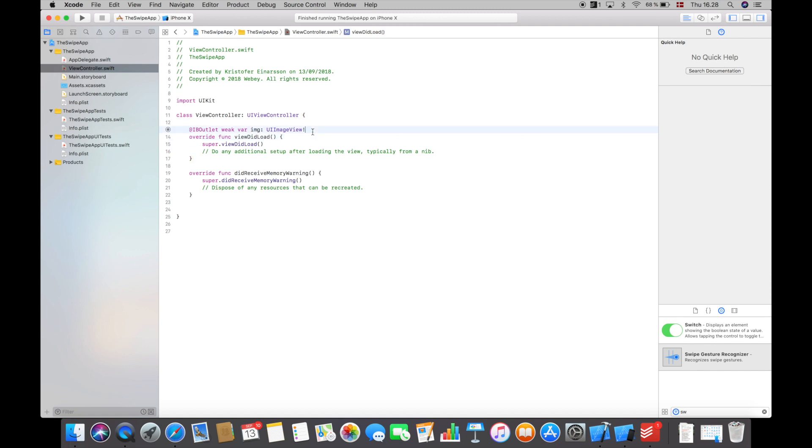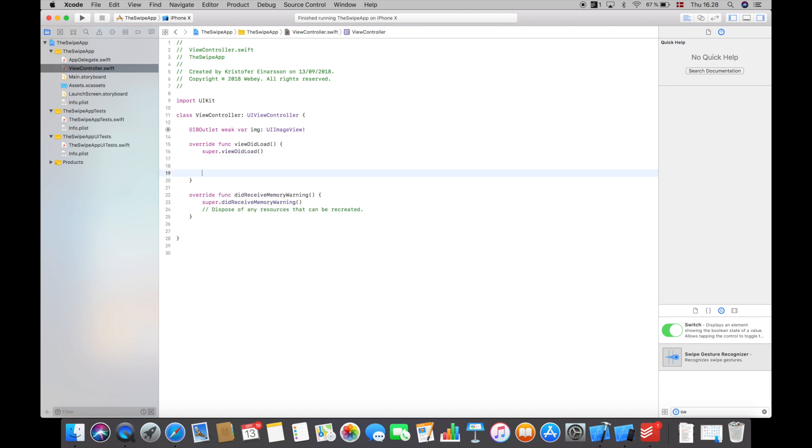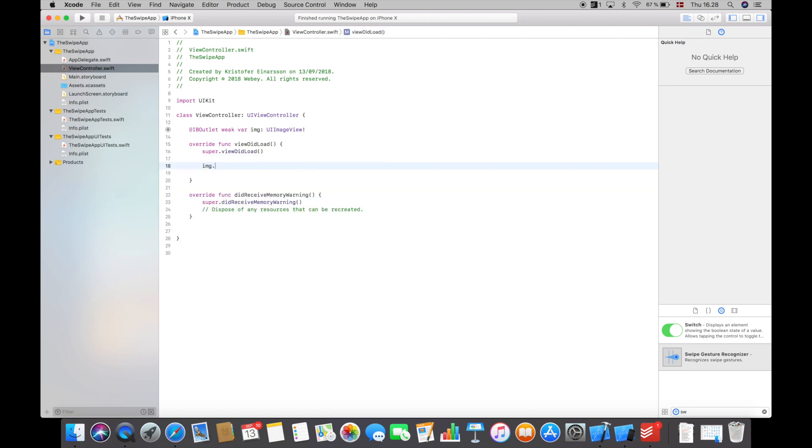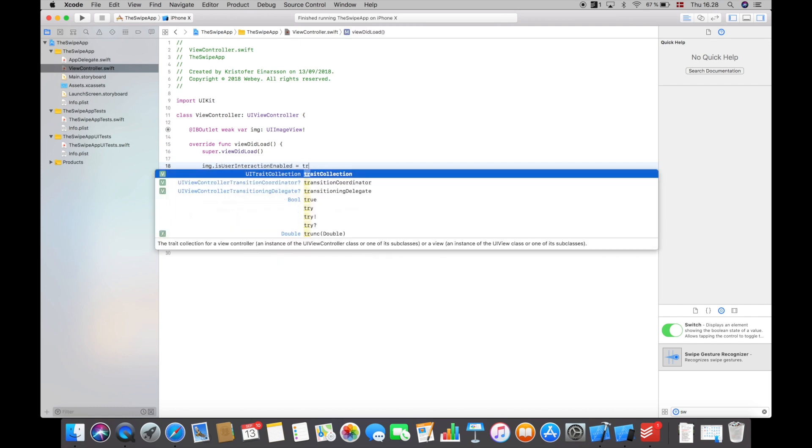I can now go into the file on the left side and we are ready to write some code. So whenever we work with recognizers we always have to enable the interaction with the user, so I will say image dot is user interaction enabled and set that to true.